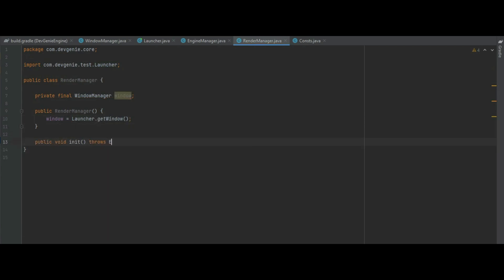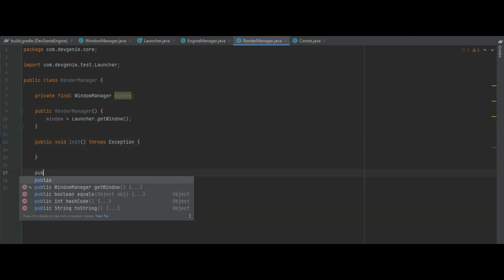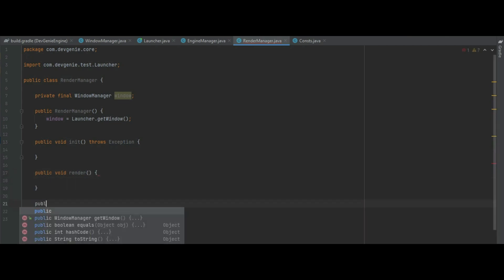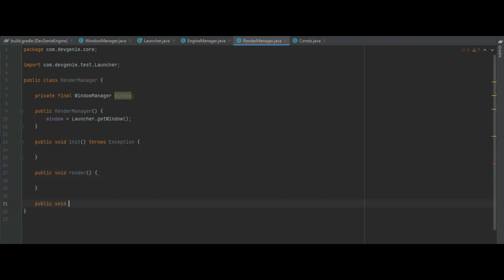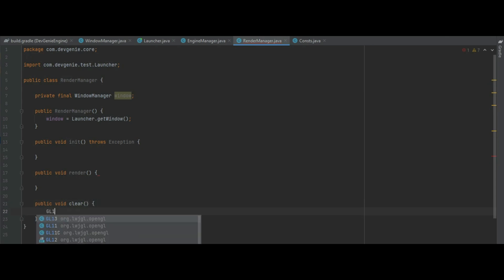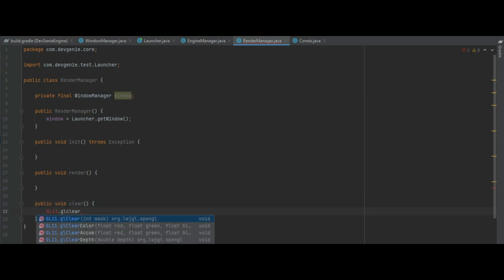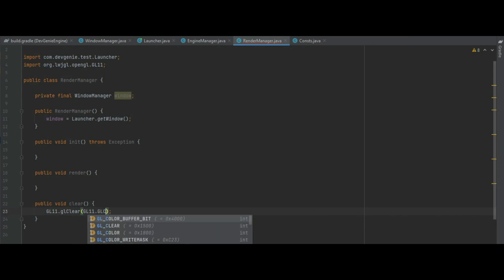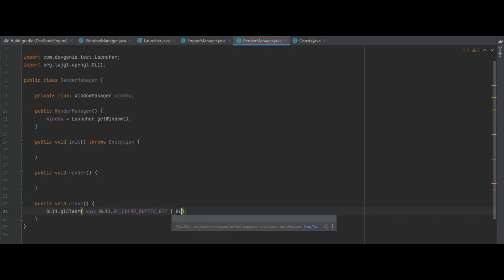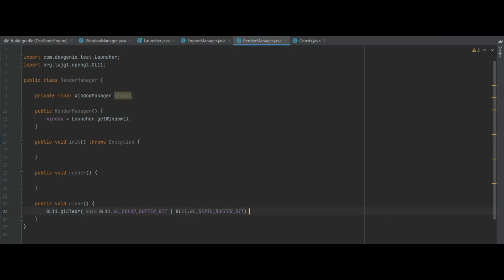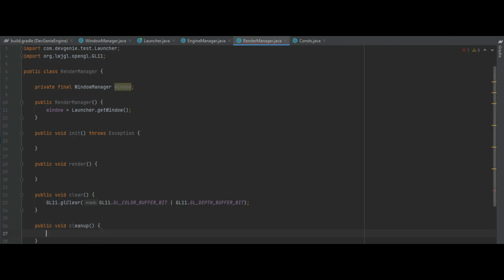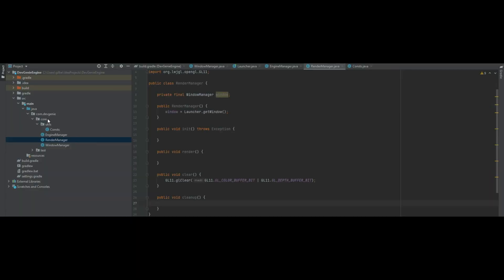We'll also need an init method which throws an exception as usual. We will need a render method, a clear method which will have GL11.glClear which takes two masks, GL_COLOR_BUFFER_BIT and GL_DEPTH_BUFFER_BIT. We also need a cleanup method as well. So all in all that's all we need right now for the RenderManager.